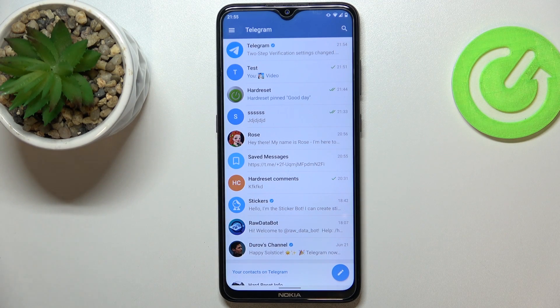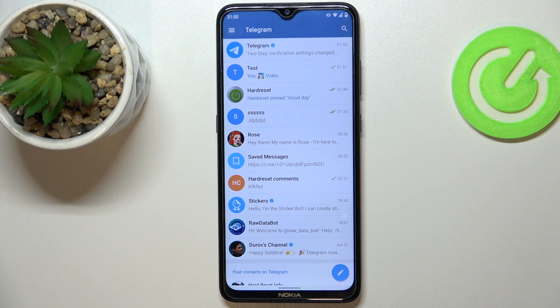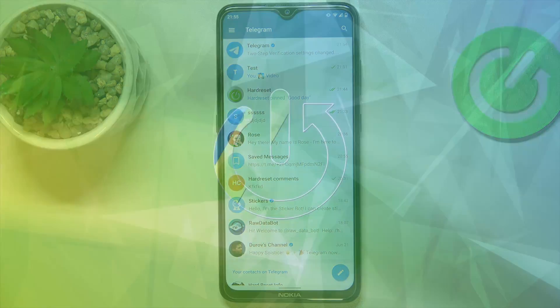Hello everybody! In this video tutorial we would like to demonstrate how you can check what members of the group chat have read your message.